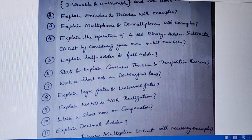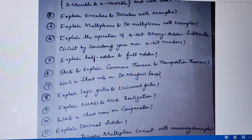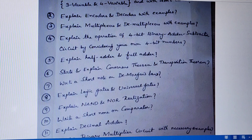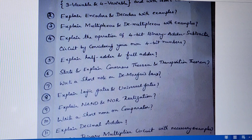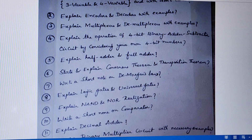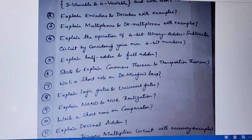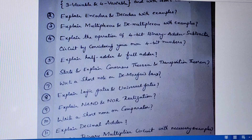Explain half adder and full adder. Sixth question is state and explain consensus theorem and transposition theorem. Seventh question is write a short note on De Morgan's laws. Eighth question is explain logic gates and universal gates. Ninth question is explain NAND and NOR realization — using NAND gate you have to realize all other gates, draw the required circuits, and using NOR gate you have to realize all other gates.